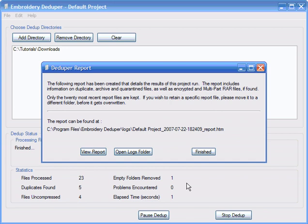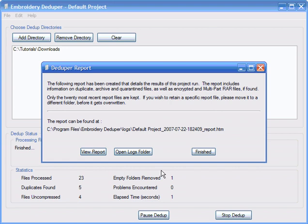Finally, the embroidery deduper will show the location of the summary report and also give the option to view the report. The summary report is simply an HTML document that can be viewed in any web browser and contains the information that was presented in the summary windows. This concludes the demonstration, and thank you for your interest in the embroidery deduper.